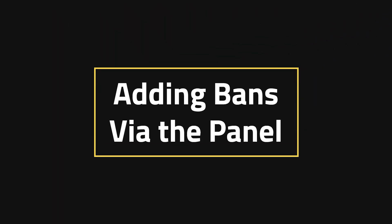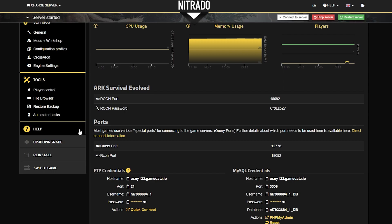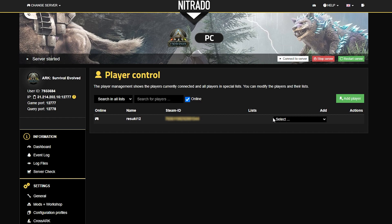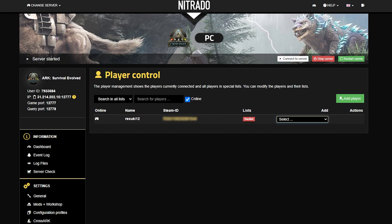Adding bans via the panel. The first thing we need to do is head into our dashboard on the Netrato panel. Scroll down to the left hand side and find Player Control. This works for people who are online. If you see someone online and see the name you want to ban, all you have to do is click underneath Add and select Add to Banlist. This will immediately ban the player even if they're online.